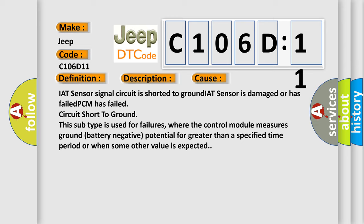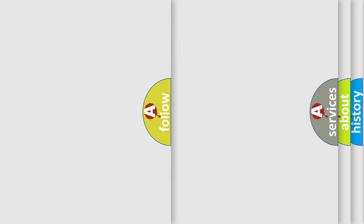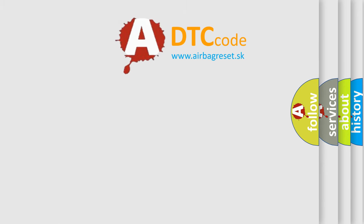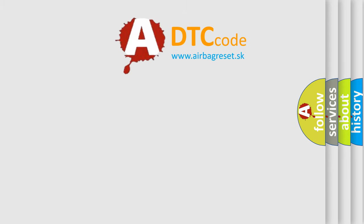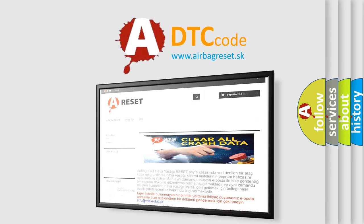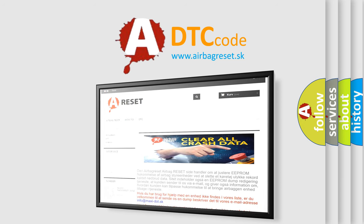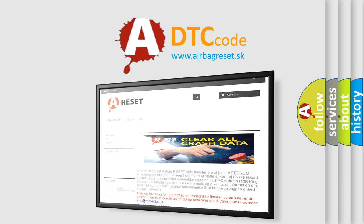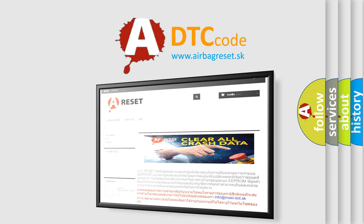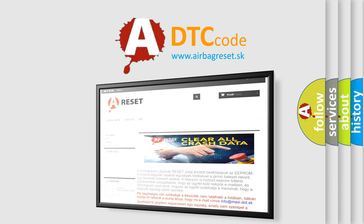The airbag reset website aims to provide information in 52 languages. Thank you for your attention and stay tuned for the next video.